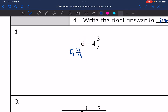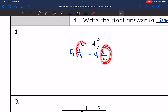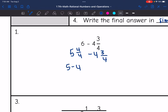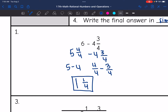Now I can subtract the four and three-fourths because the three-fourths can be subtracted from the four-fourths. Let's subtract the whole numbers separately: five minus four is one. Then we'll subtract the fractions separately: four-fourths minus three-fourths is one-fourth. So six minus four and three-fourths equals one and one-fourth.